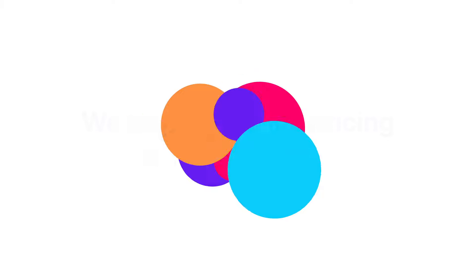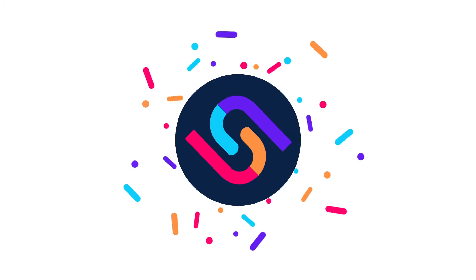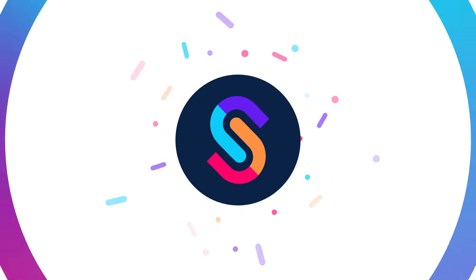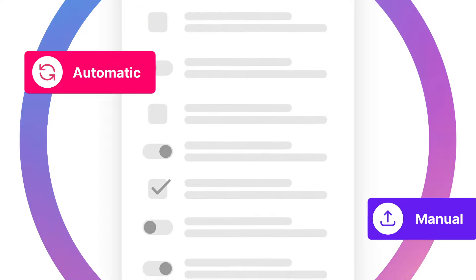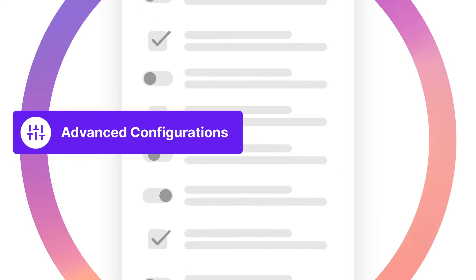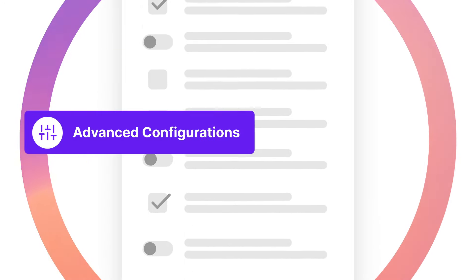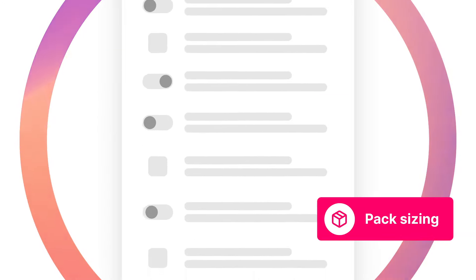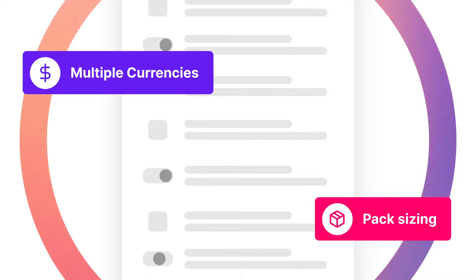Take control of your pricing strategy with Sparklayer's powerful price engine, supporting a wide variety of automatic and manual pricing rules, advanced configurations such as pack sizing, multiple currencies, and much more.